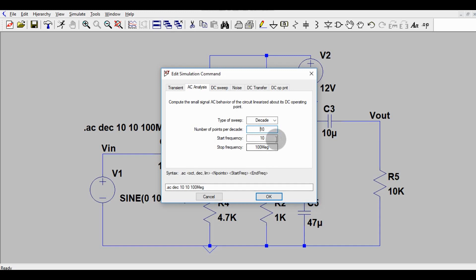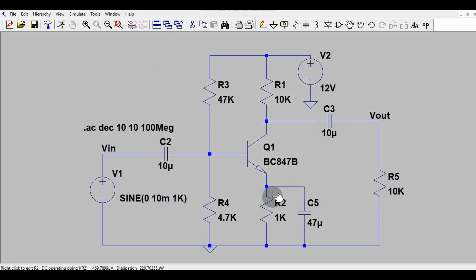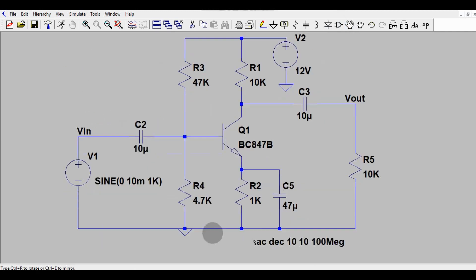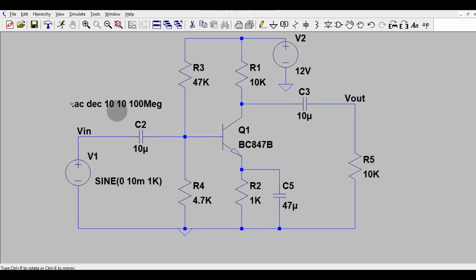So this is the setting. This is the AC analysis or frequency response analysis. Then click it okay. Here I have already set this value. So I will click it okay. That is fine. It is appearing here. You can place this anywhere in your circuit by using move option.